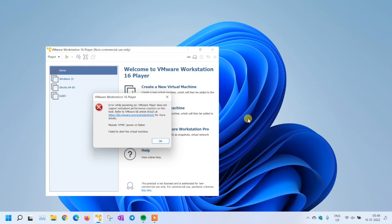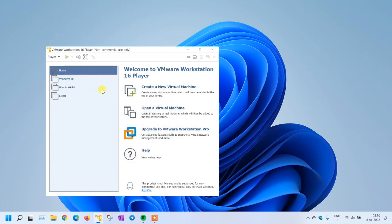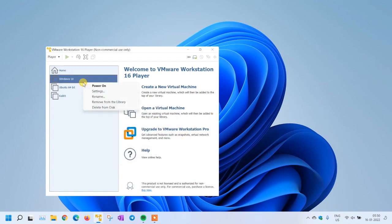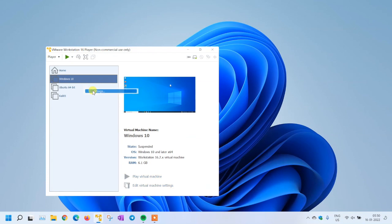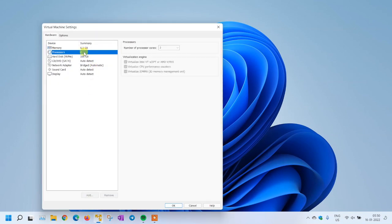They have mentioned the article and the module VPMC power on failed. Basically, you are not able to start your machine which was working earlier, and you have enabled some options which I'm going to show you.